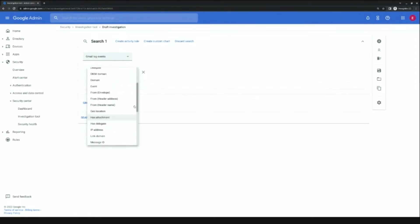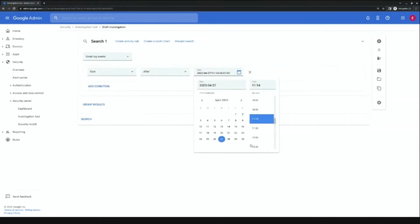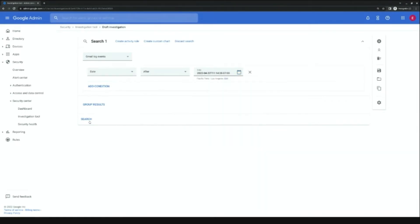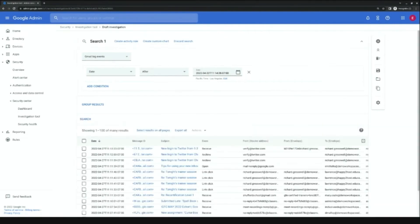For the purpose of this demo, I'm going to select date because it came in over the weekend. And I'm going to say date after Friday, April 22nd. Keep it broad just to start. This is going to surface all emails across my domain that came in since that date. To narrow that search, I could, of course, add additional conditions. But just to demo how I would read this report...